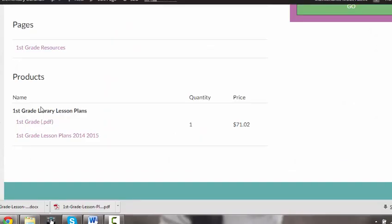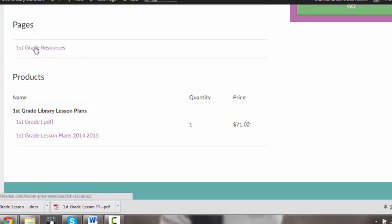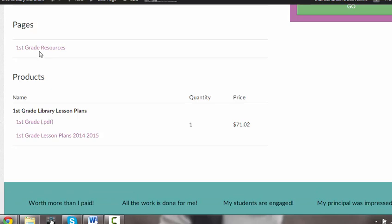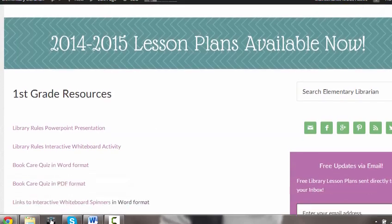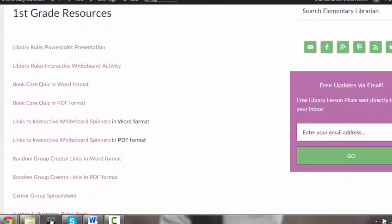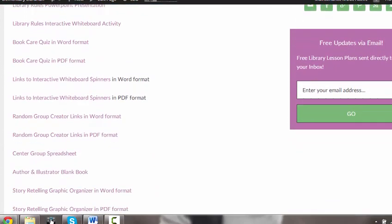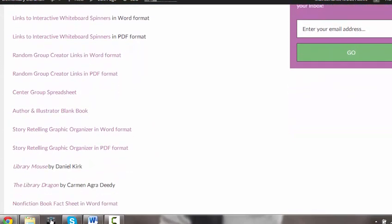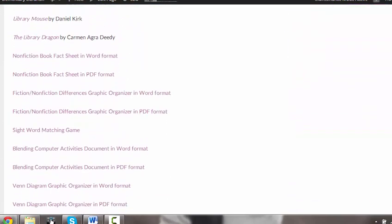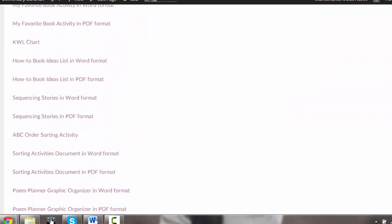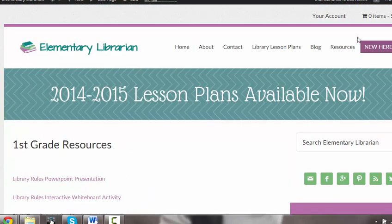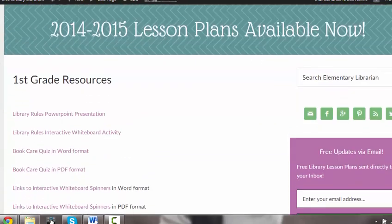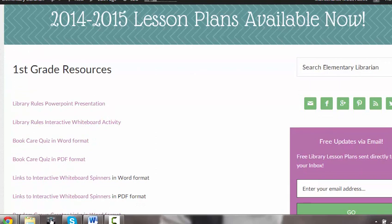The next thing I'm going to do is go to my resources page. There are a couple different ways you can get there. You can click this link right here that says first grade resources and it's going to take you there. As you see, all of the resources are listed. You will have access to this indefinitely on the site. If something does change on that, I will be sure to let you know, but these will be here and you will have access to them.